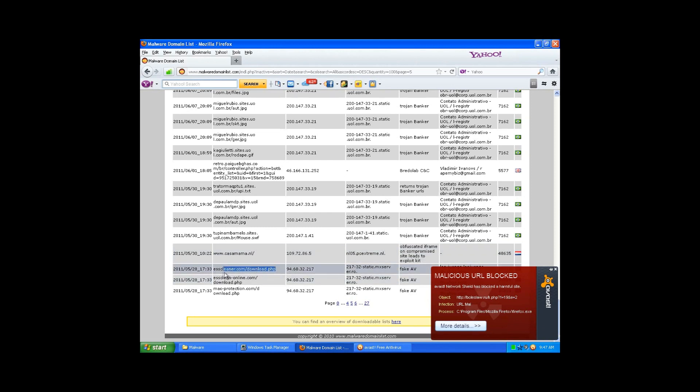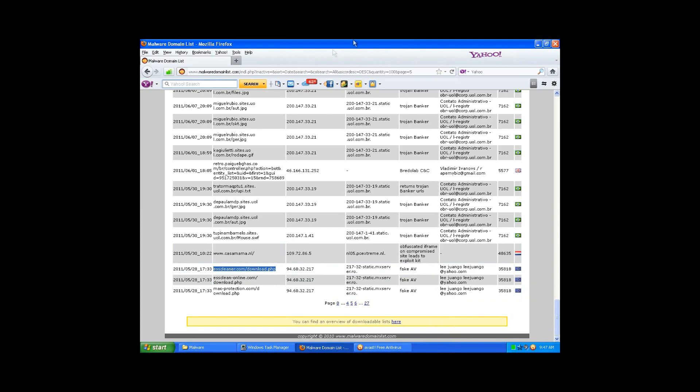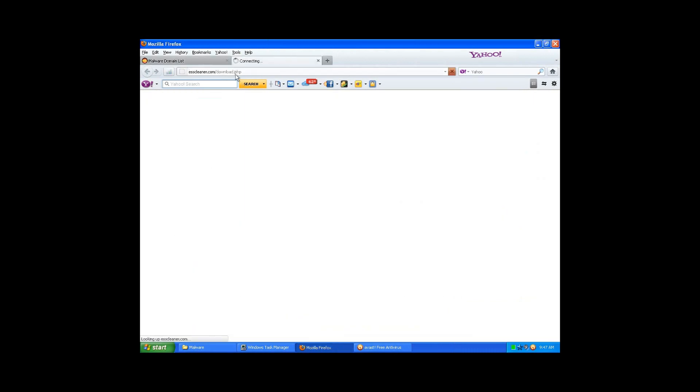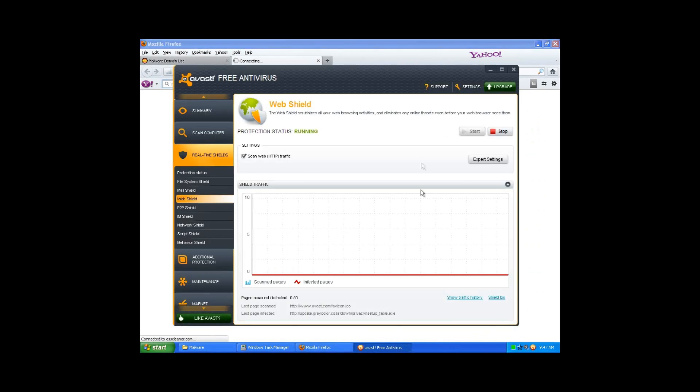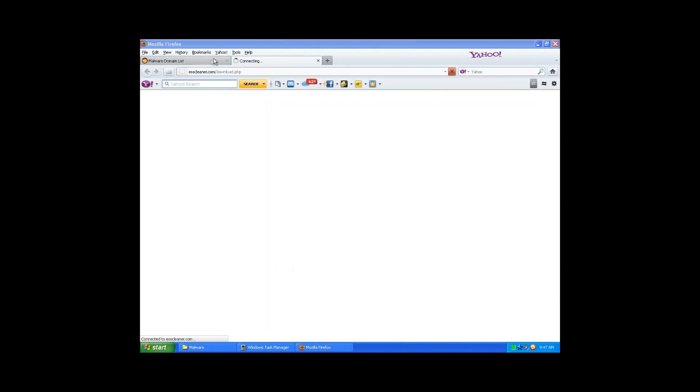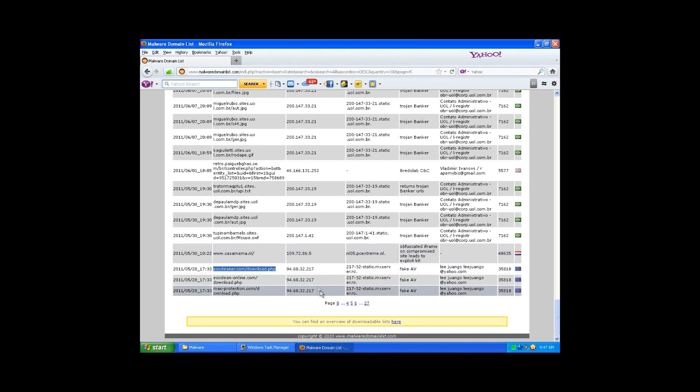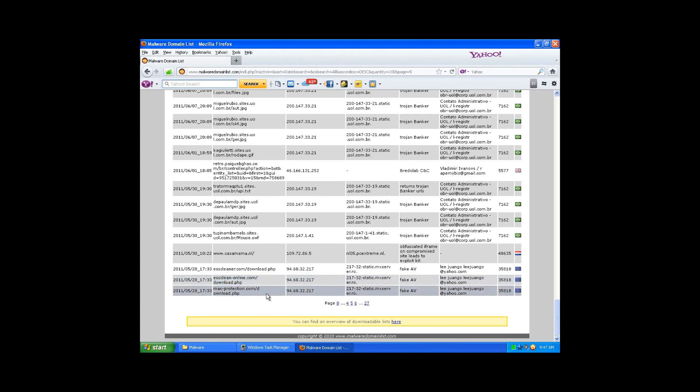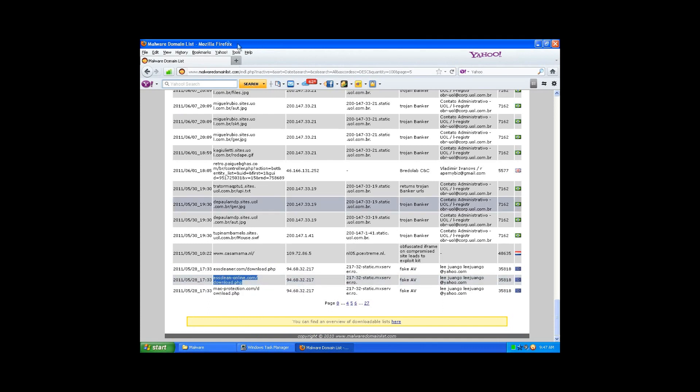Whoops. Fake AV art. ESScleaner.com. Are we finally screwed? Uh oh, I don't like this.